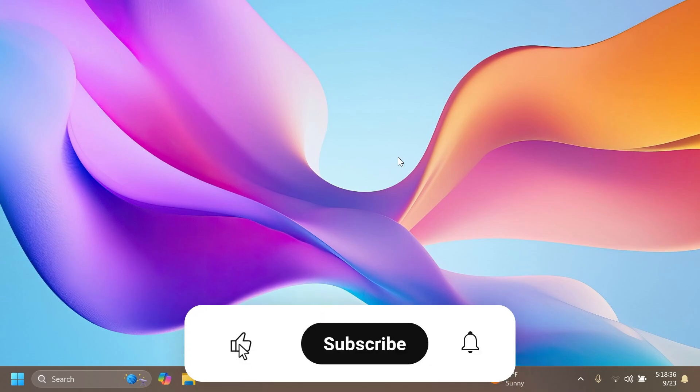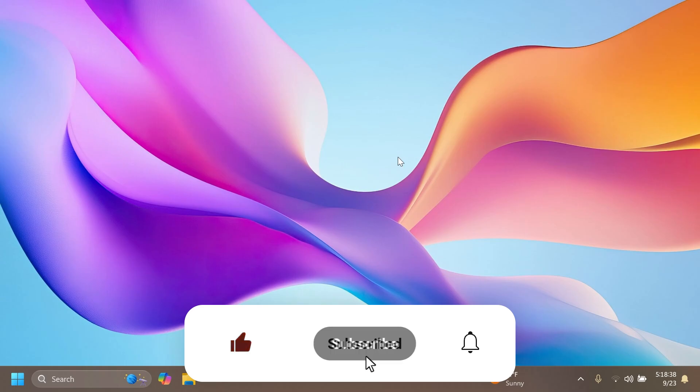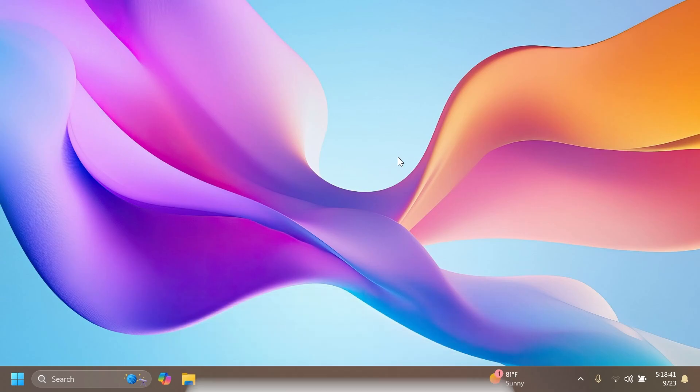If you enjoyed this video, please don't forget to leave a like below and subscribe to the TechBase channel with the notification bell activated so you won't miss any future uploads like this one. This was TechBase. Until next time, have a nice day.